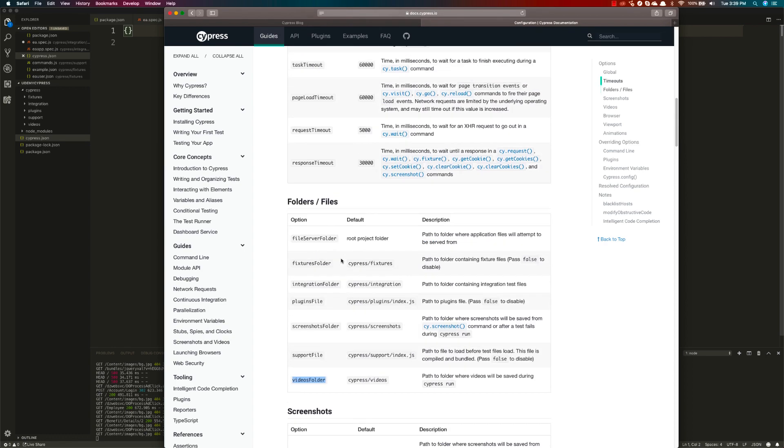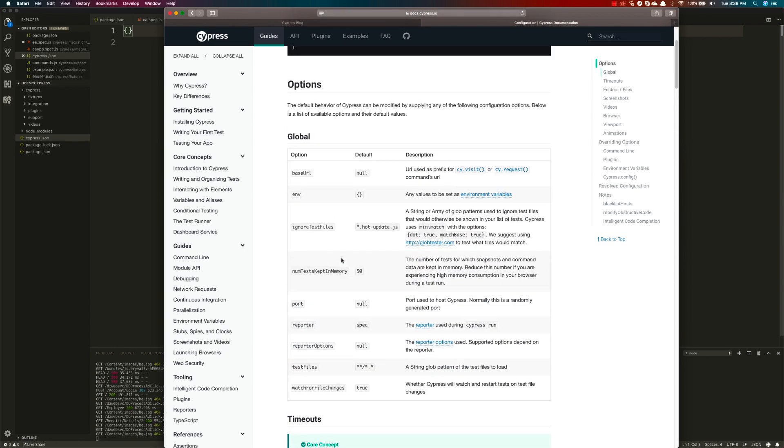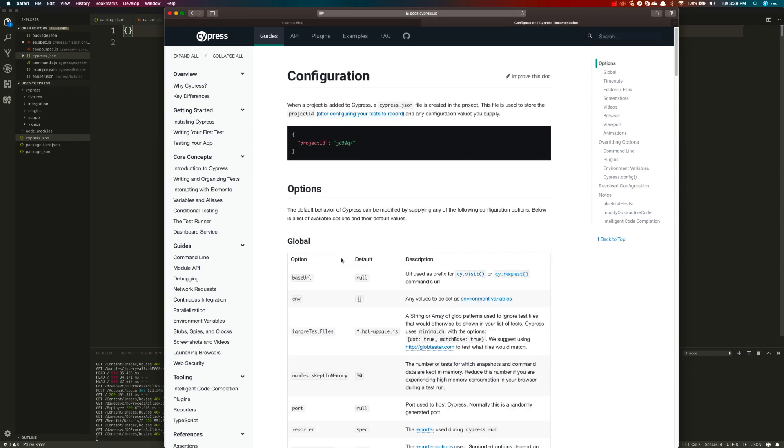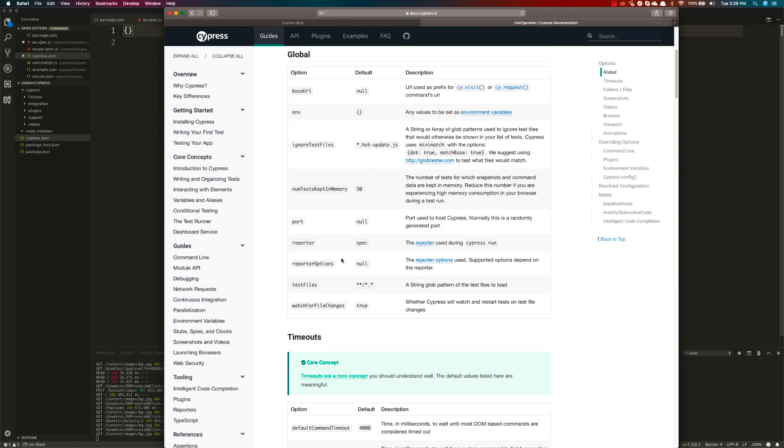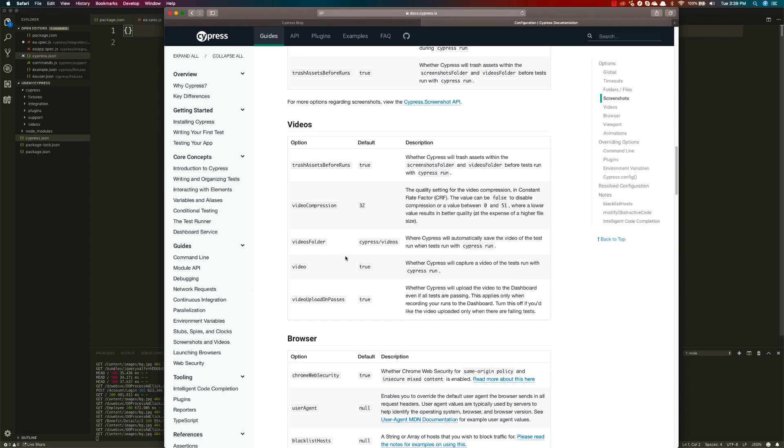If you want to specify your own location of the video folder, you can do that as well. But by default, it will put all the files within the cypress/videos folder for you.